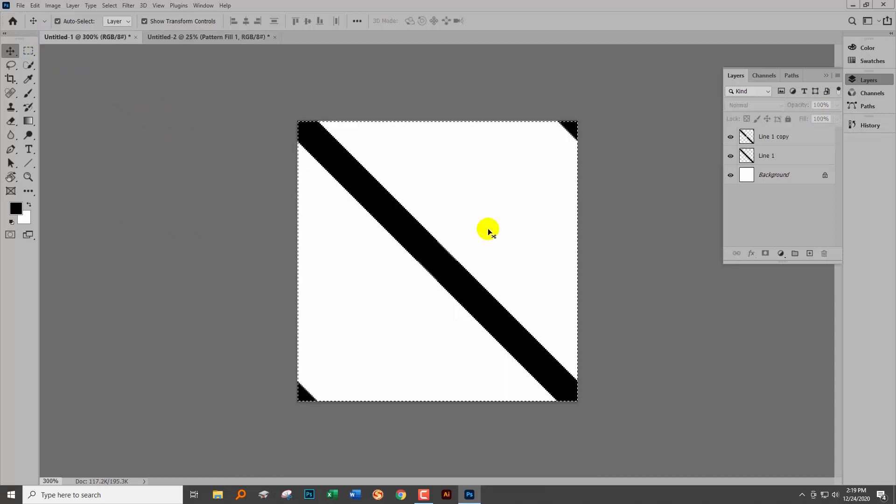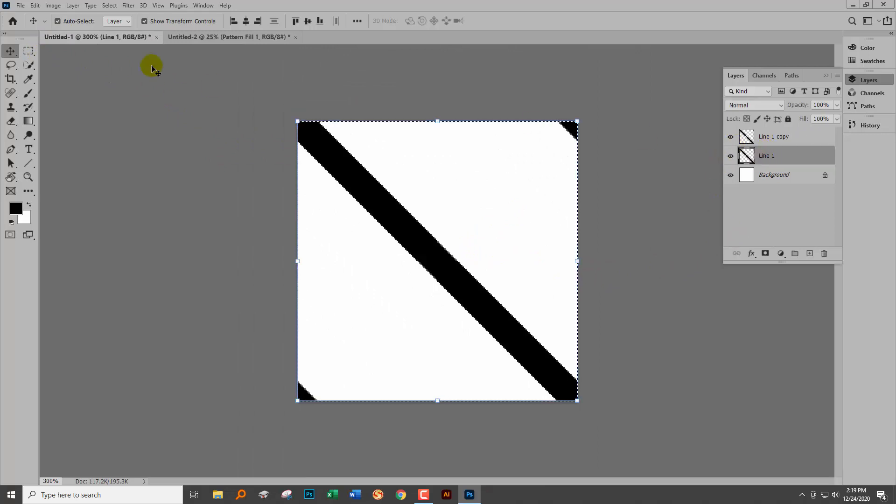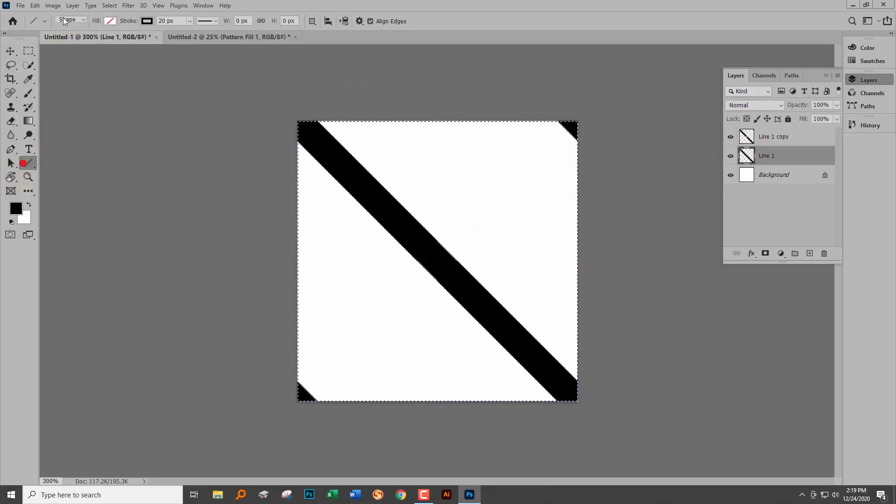Let's recap. We're going to make a line using the shape tool. We have to use the shape tool because we can't use pixels any longer.